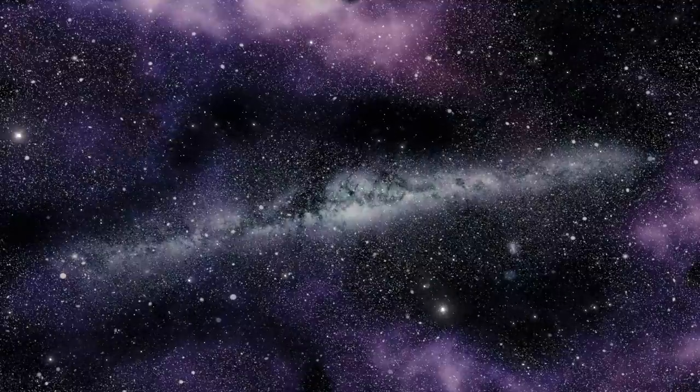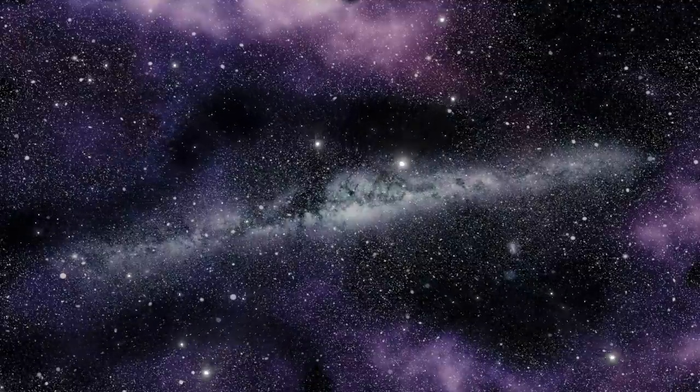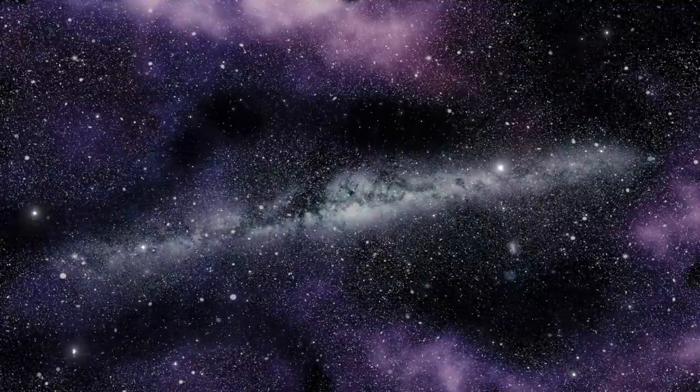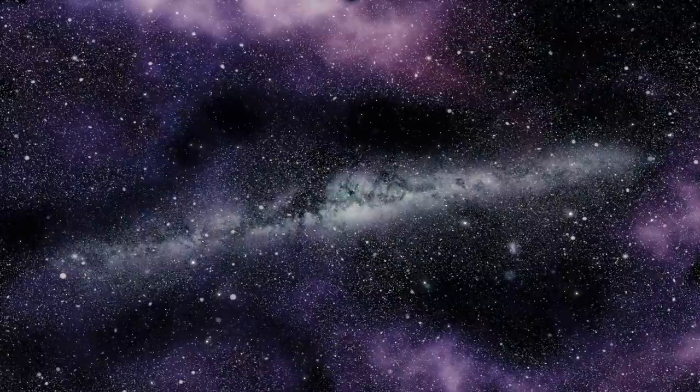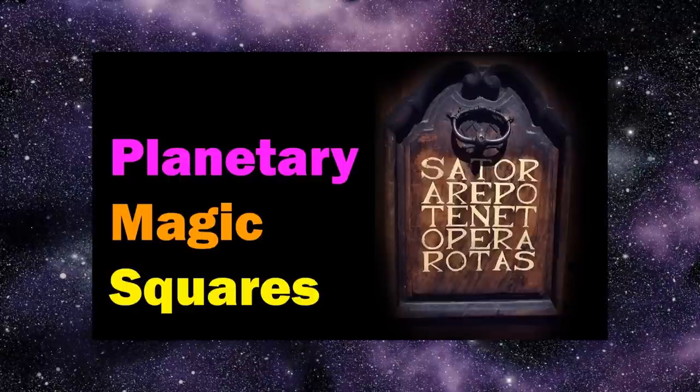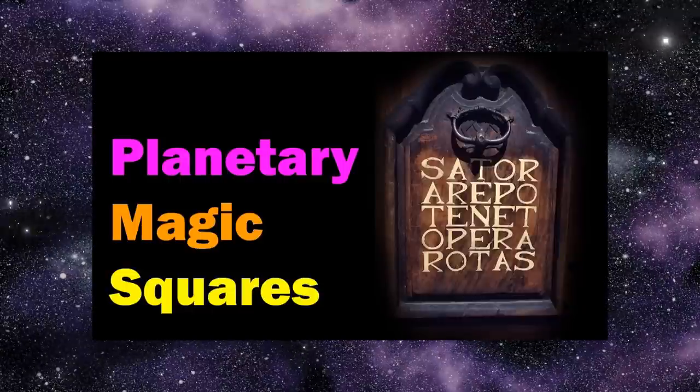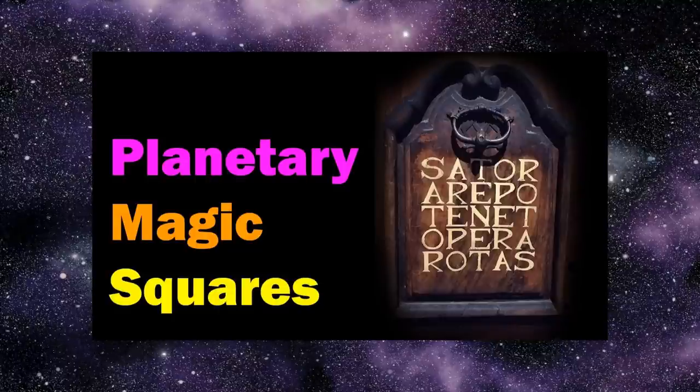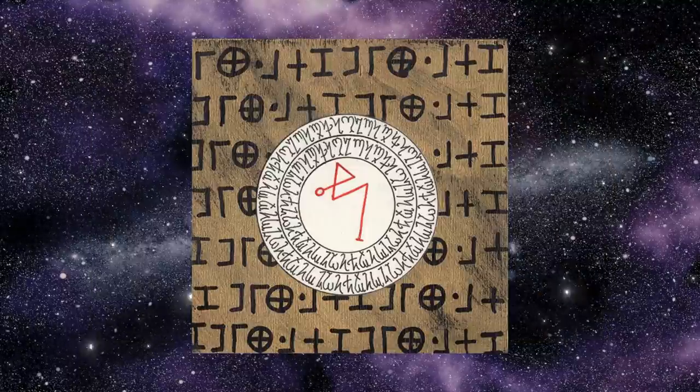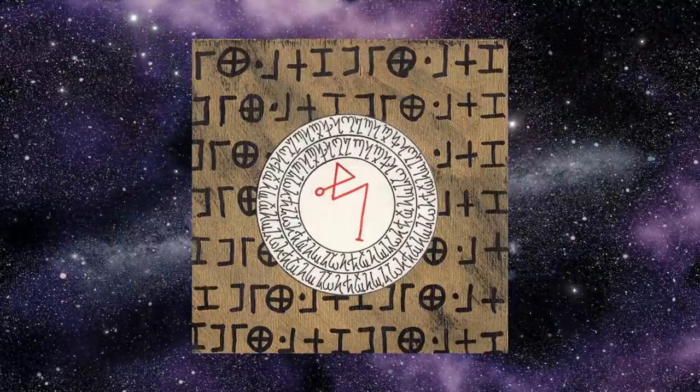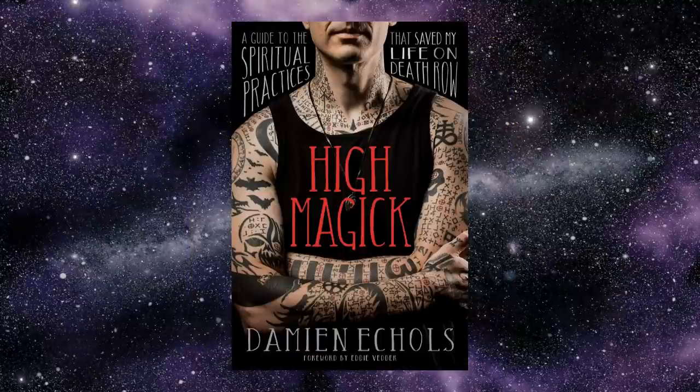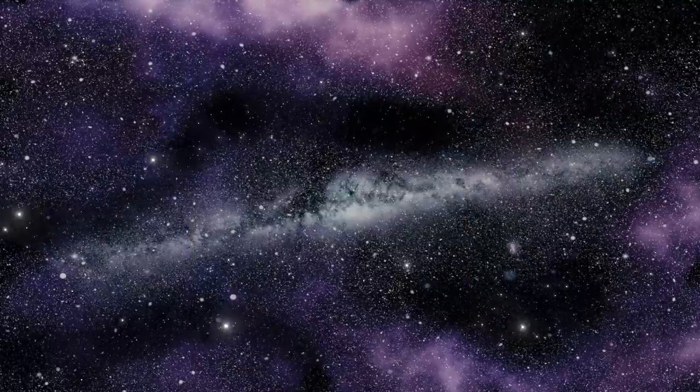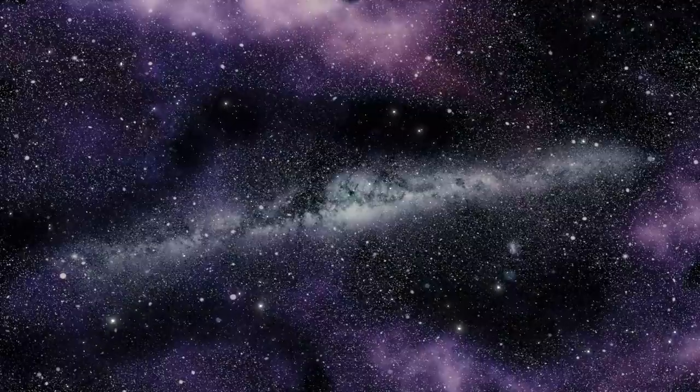There are many more methods, by the way, though the method that I gave you is the one most commonly used specifically for sigil magic. But there's a method that I already described some months ago that's used for creating planetary talismans, for example, or the method described by Damien Eccles in his excellent book High Magic, and so on. So yes, lots of ways of creating a new sigil.